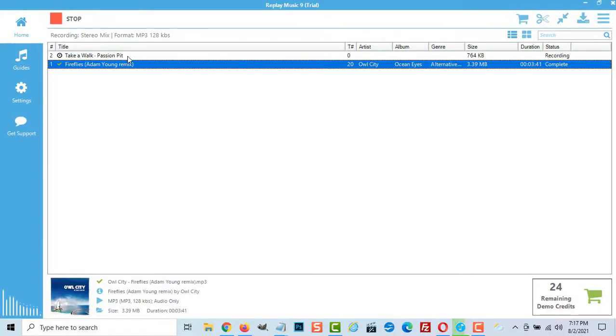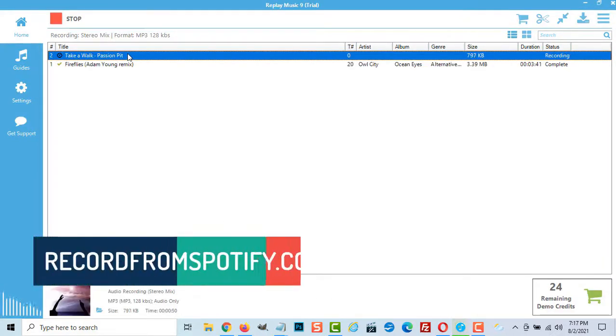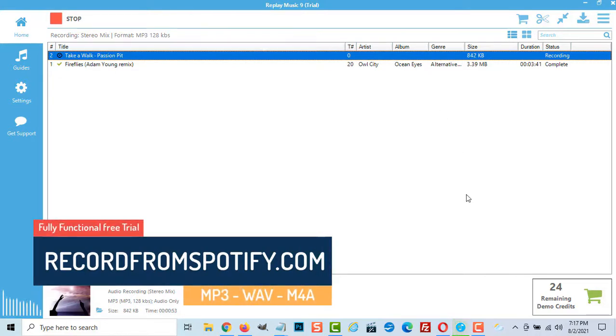In this video we are using the free trial version of Replay which is fully functional for up to 25 tracks.